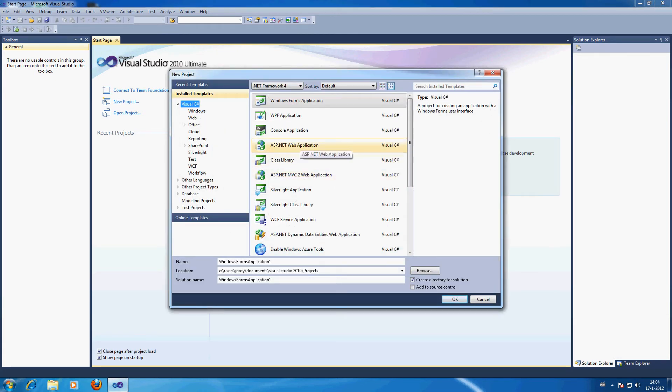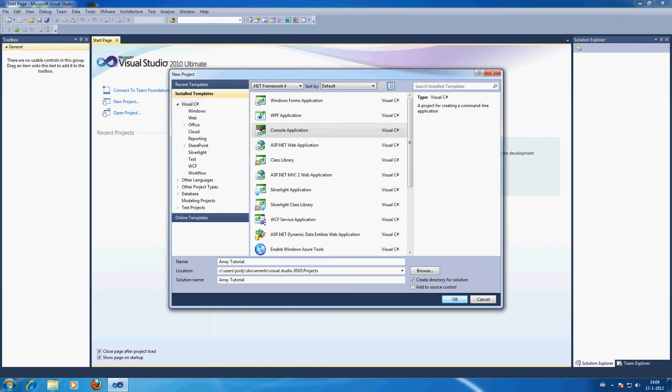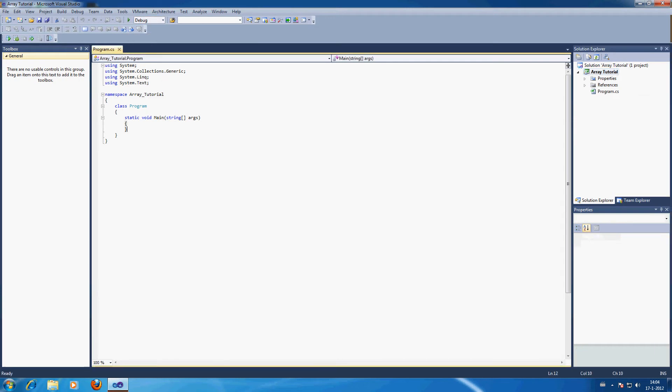Alright, so I am going to teach you how to use an array and what the difference is between an array and a normal string int variable. So let's call this array tutorial. Basically I like working with the console application. It's quicker than the visual aspect.